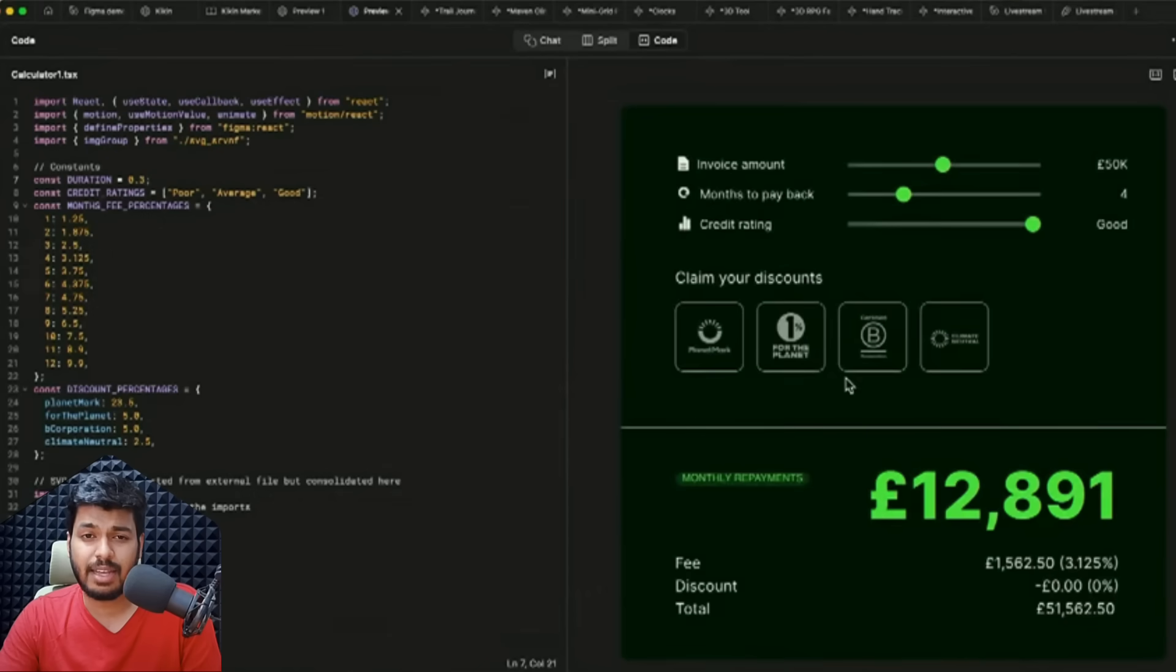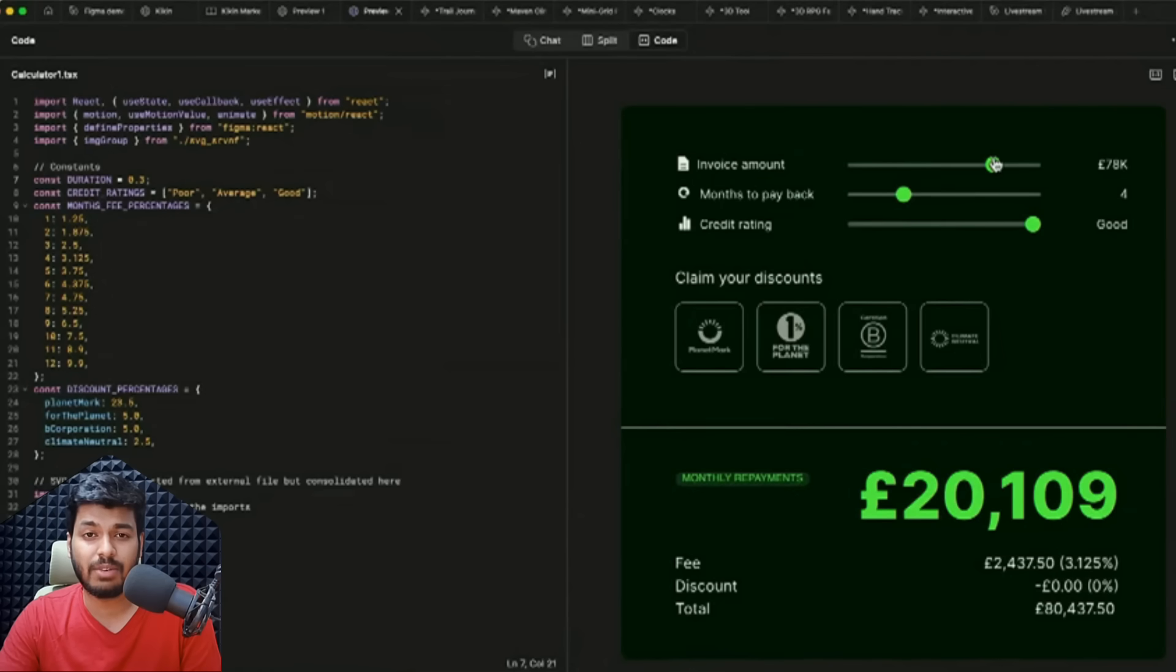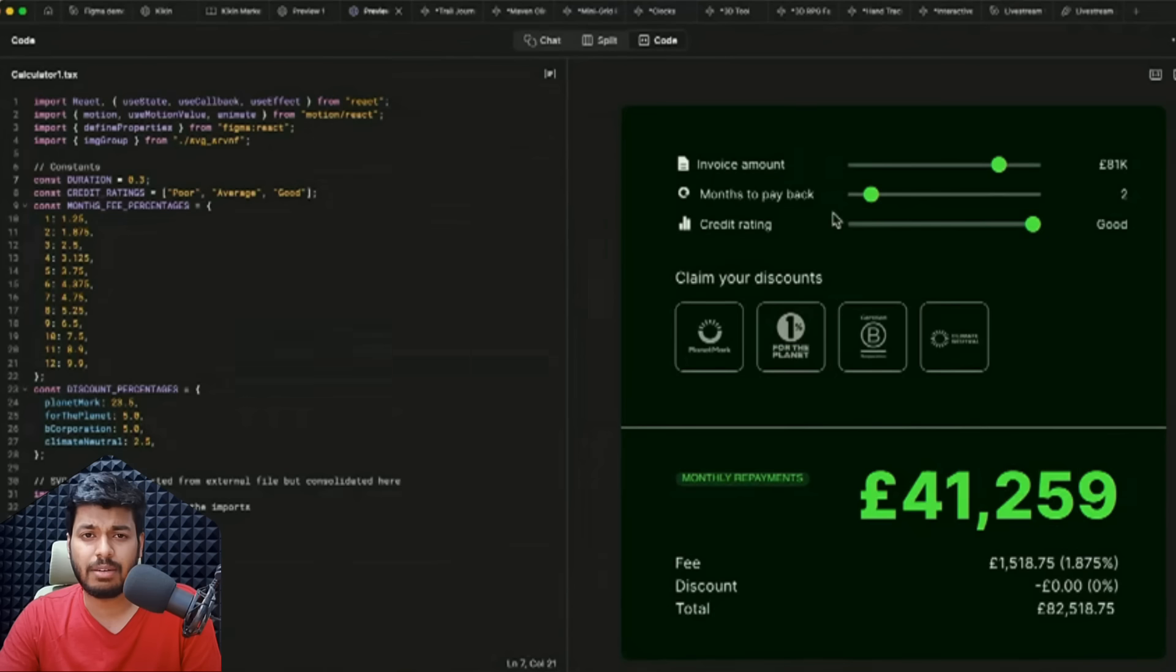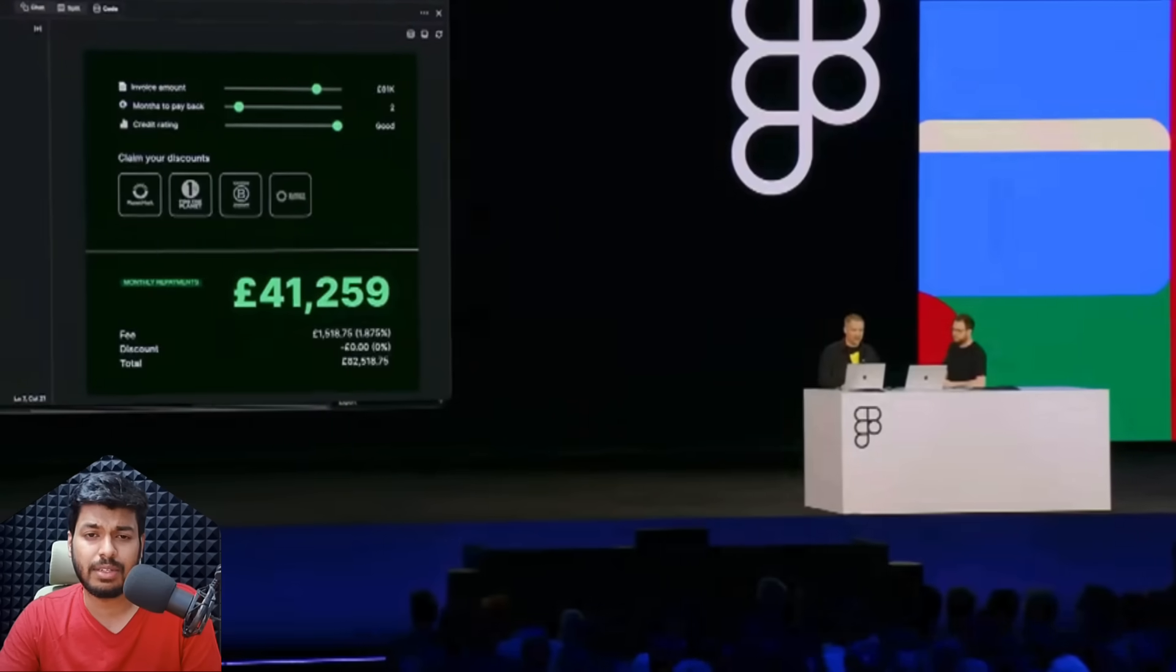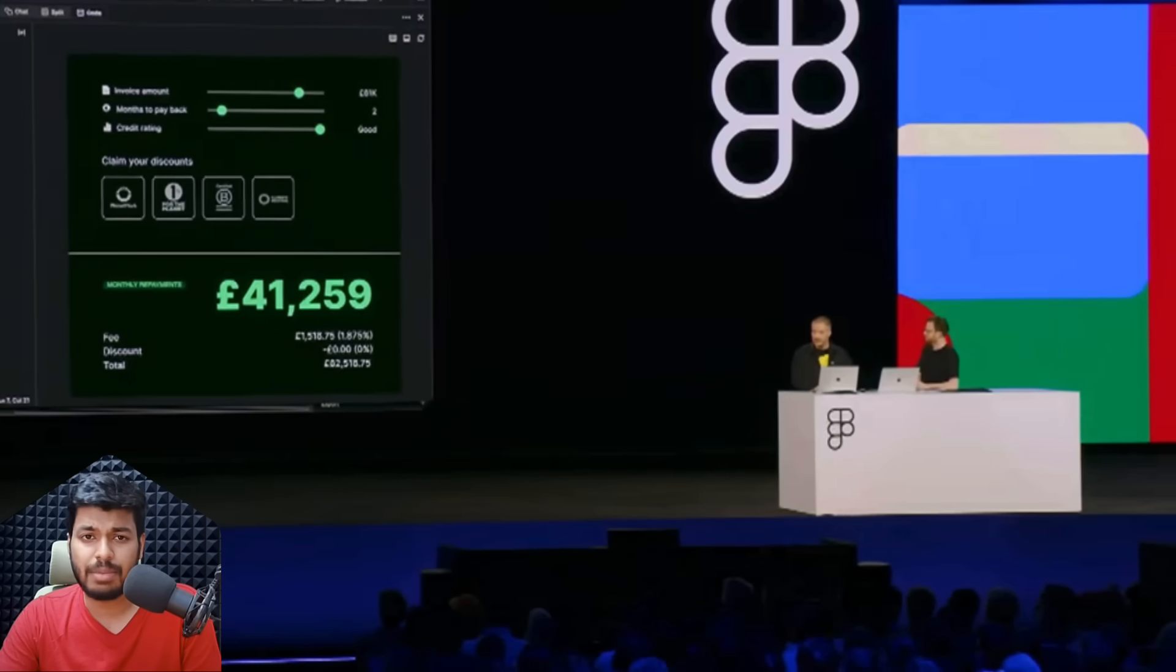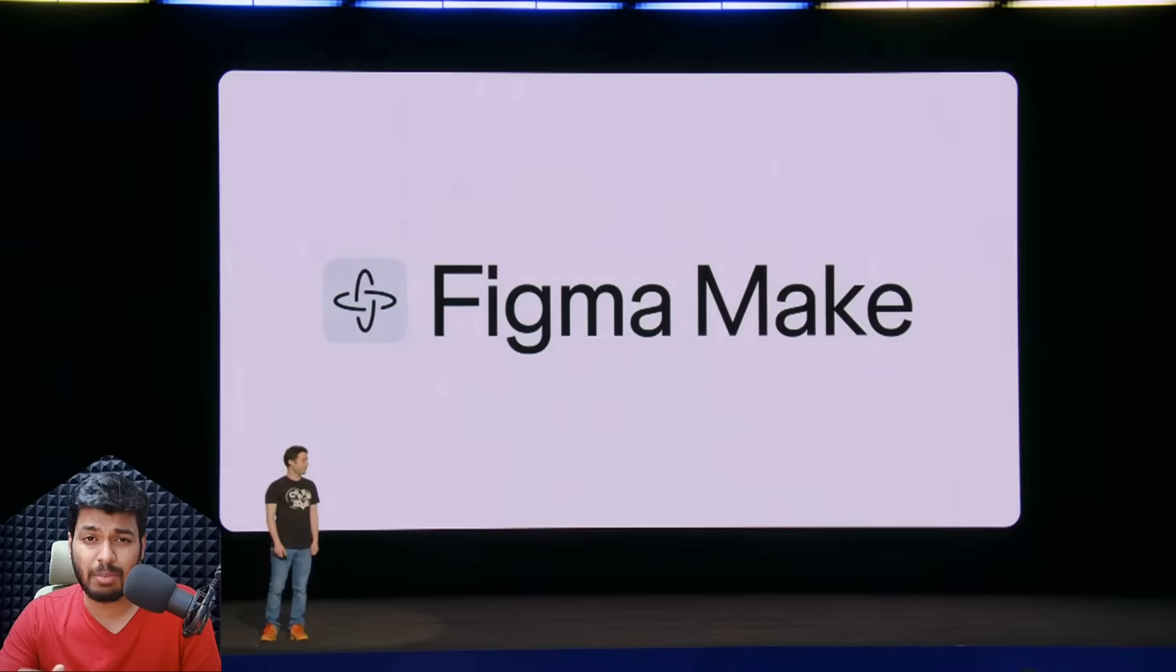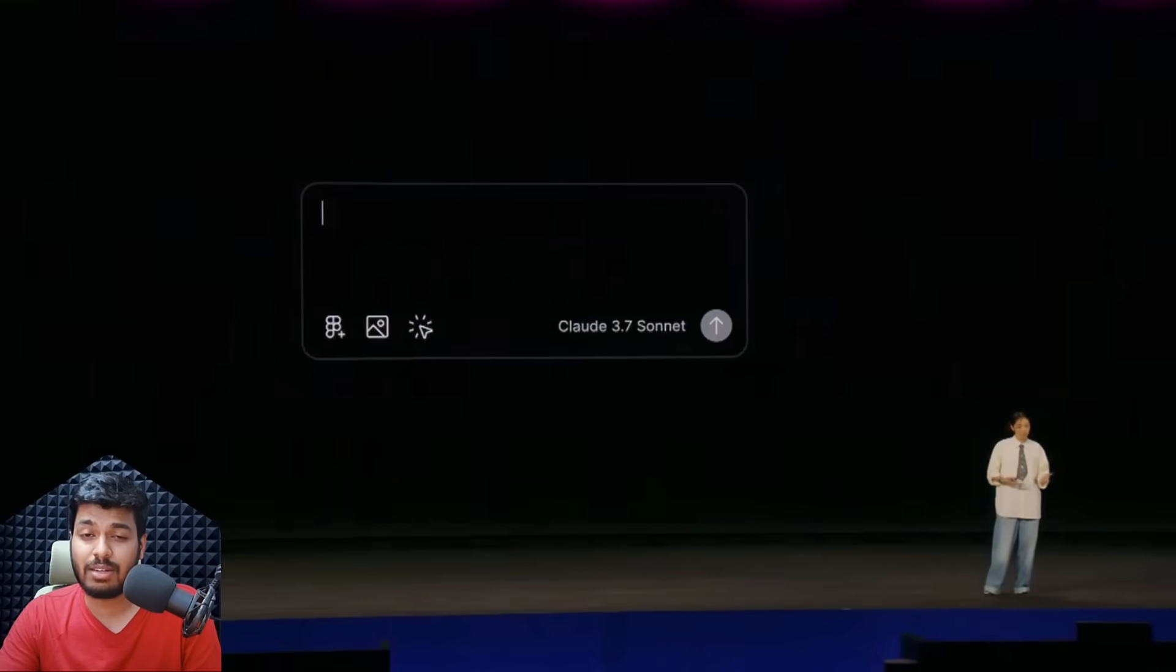You design this real-time calculator UI on Figma, then it generates the React code for it, and then you can add your custom code so you can have things that you can't animate or create logics in Figma. For such purposes, this code component comes really handy to make a fully interactive site. That was all about Figma Sites.